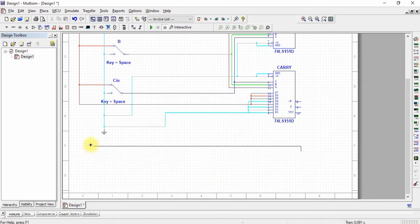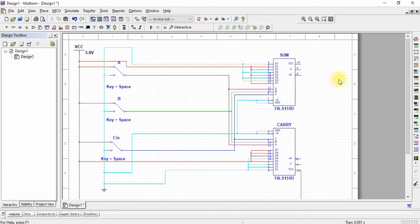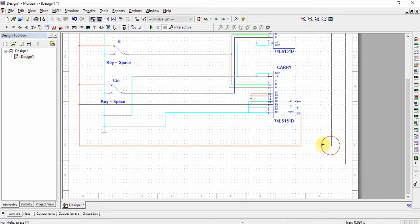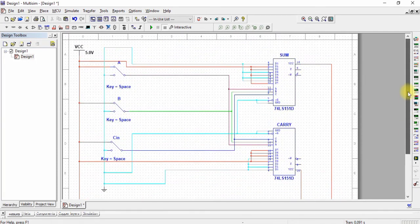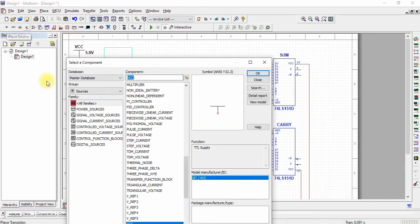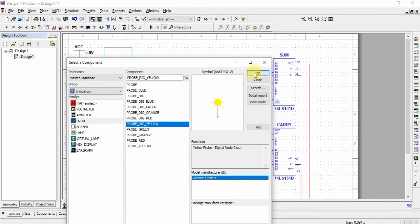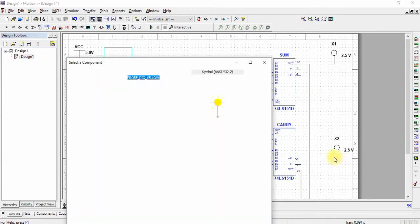Now connect the VCC of the carry and sum multiplexers to the 5V VCC. Now we need two probes to check our outputs and match the values with the full adder truth table.